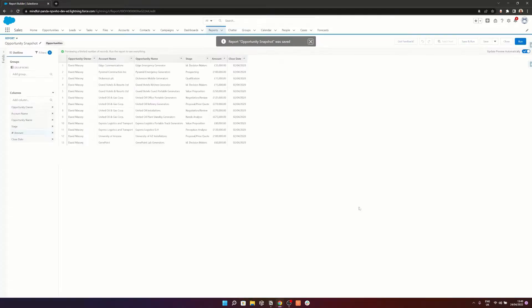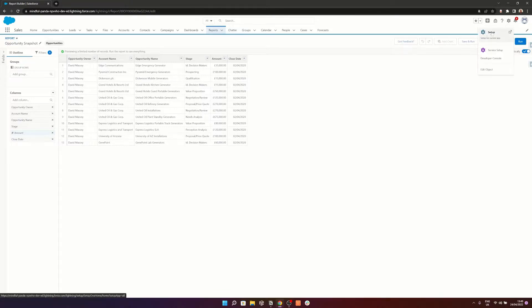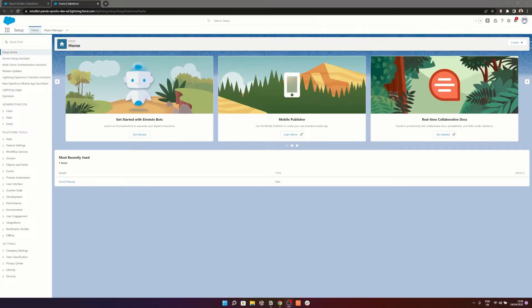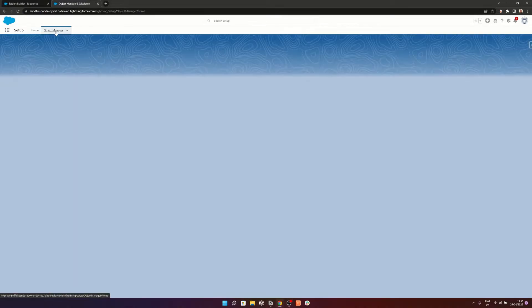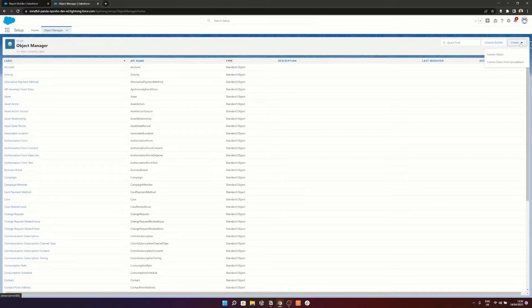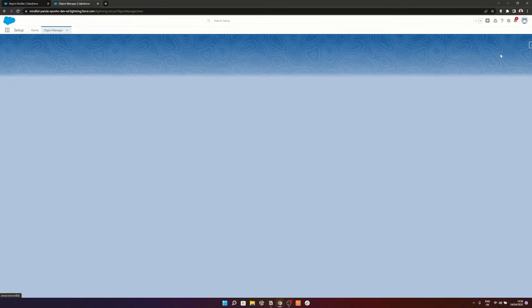So there we've covered the first two steps of setting up reporting snapshots. We've created the folder and we've also created the report itself that we want to take a snapshot of. Now we have to go and create a custom object that's going to hold all this information. So we're going to head to Setup and in Setup we're going to go to the Object Manager.